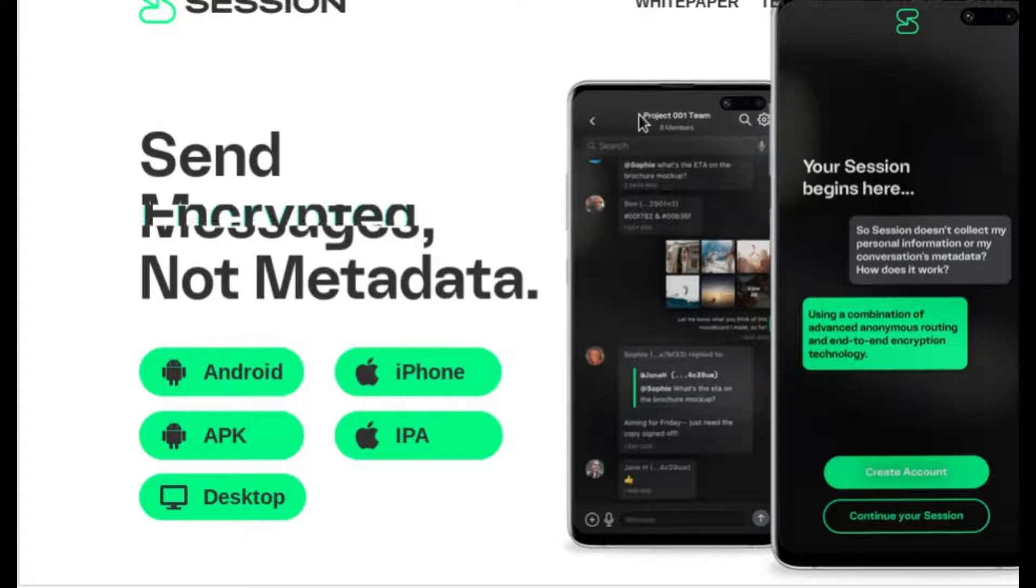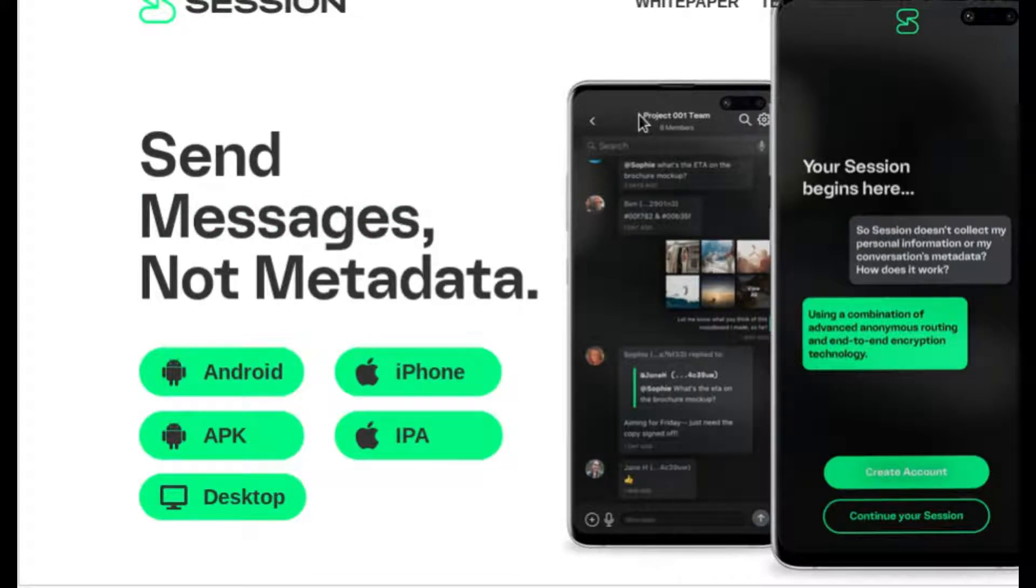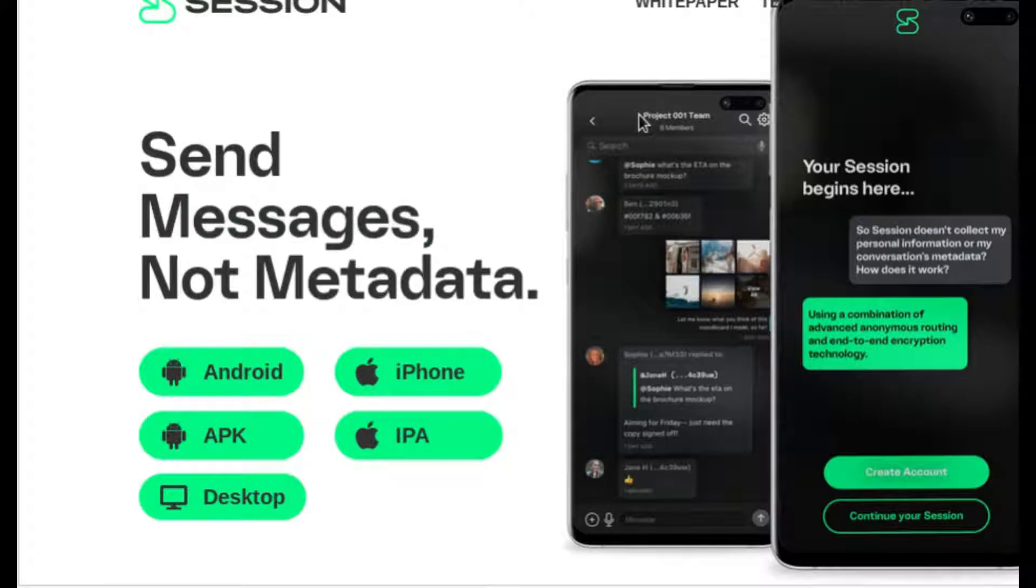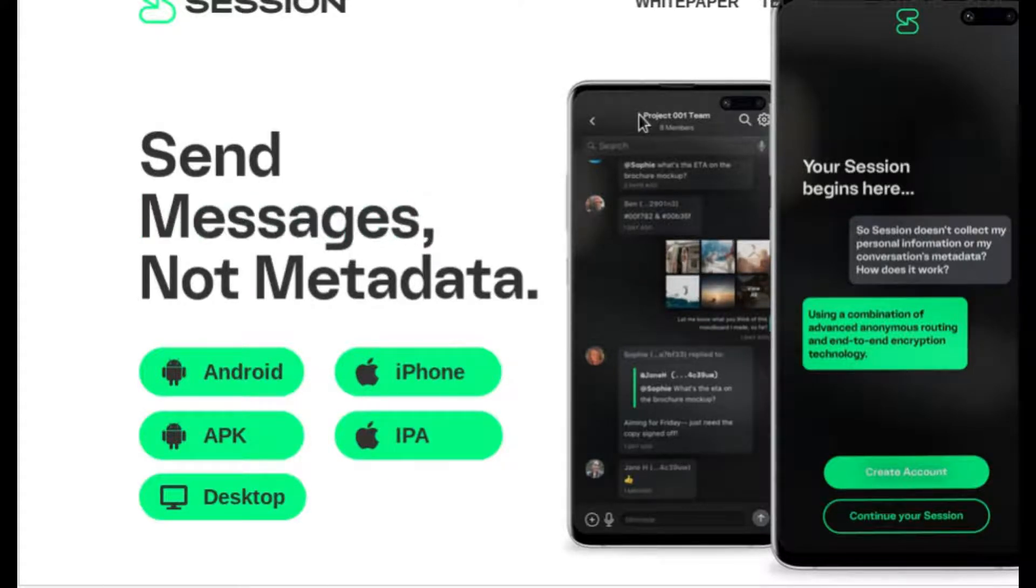someone in the middle is handling and can manipulate those messages. They can also manipulate the keys that are exchanged and thus manipulate the messages from there.